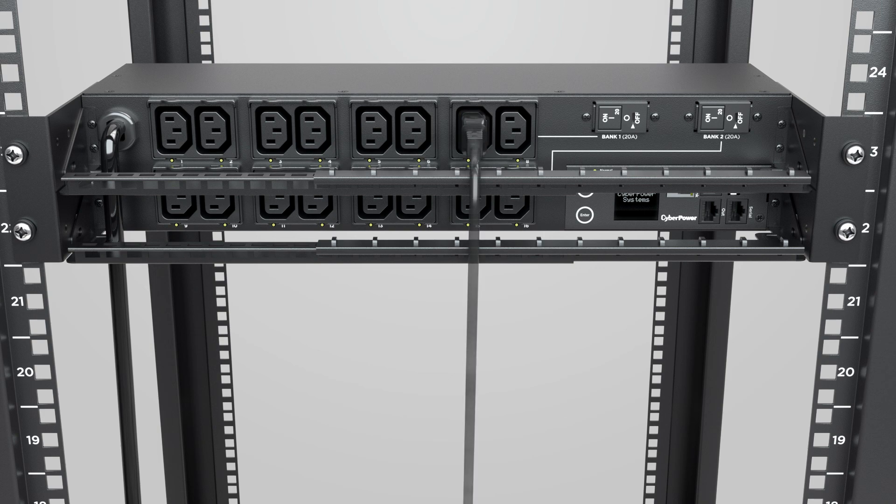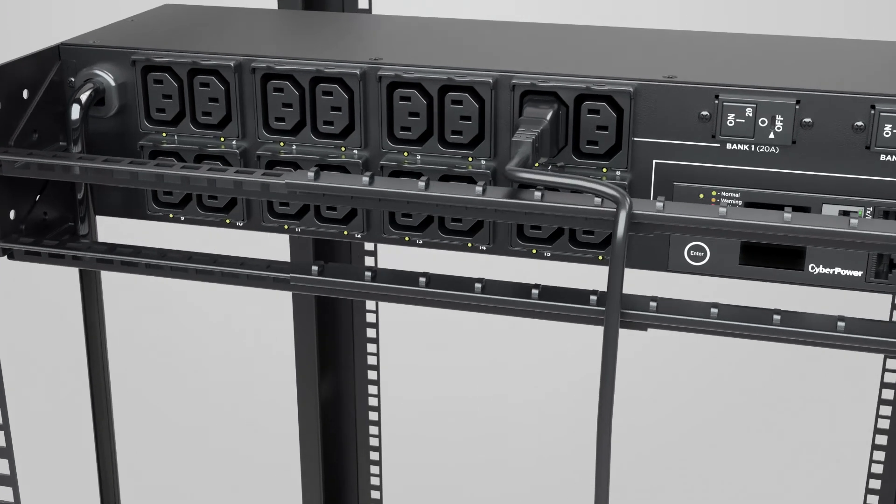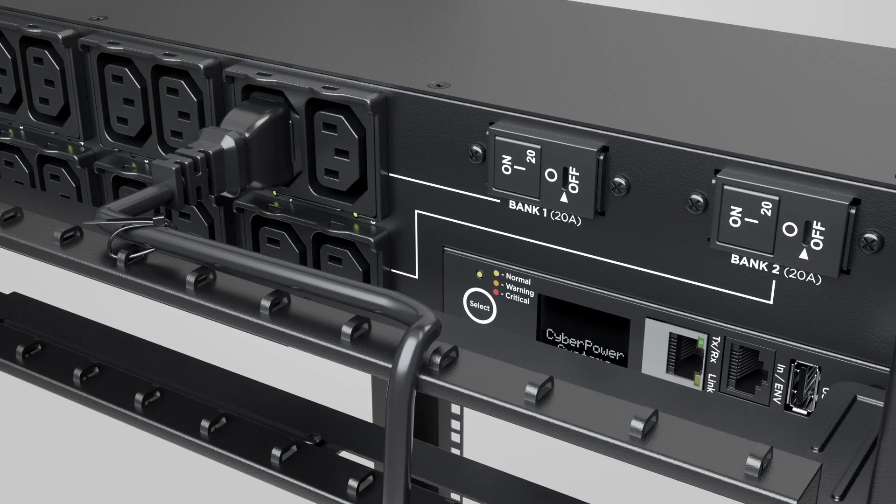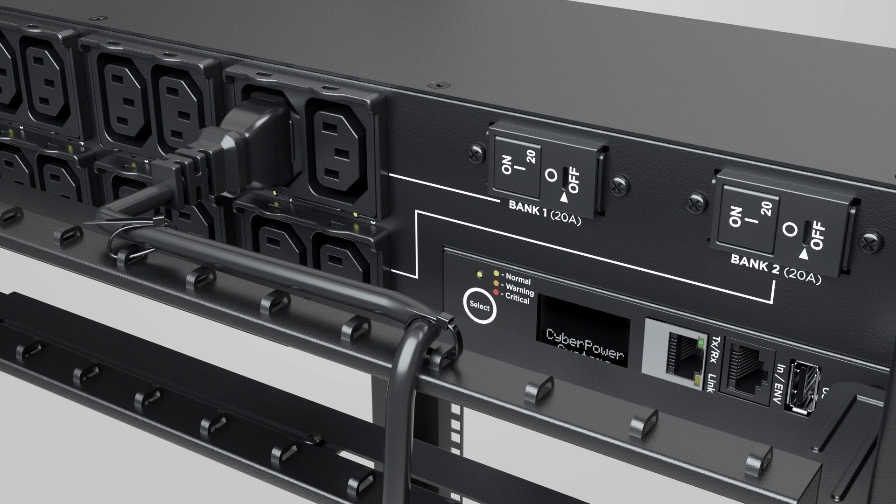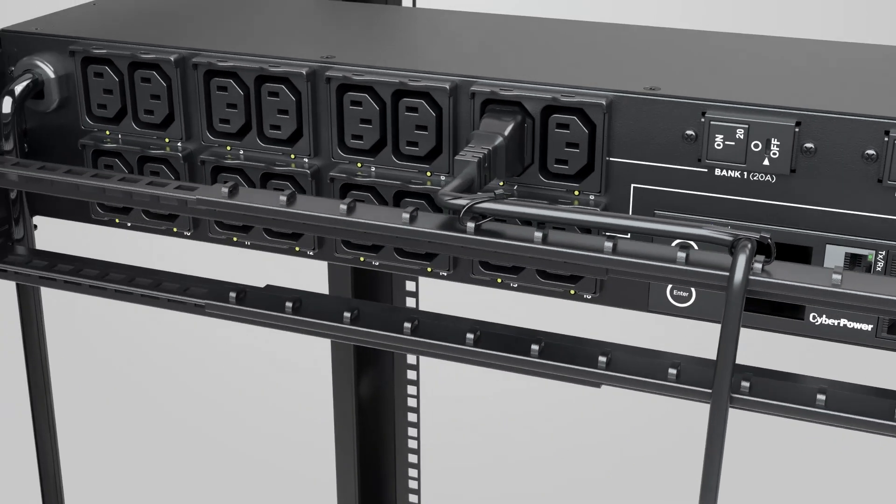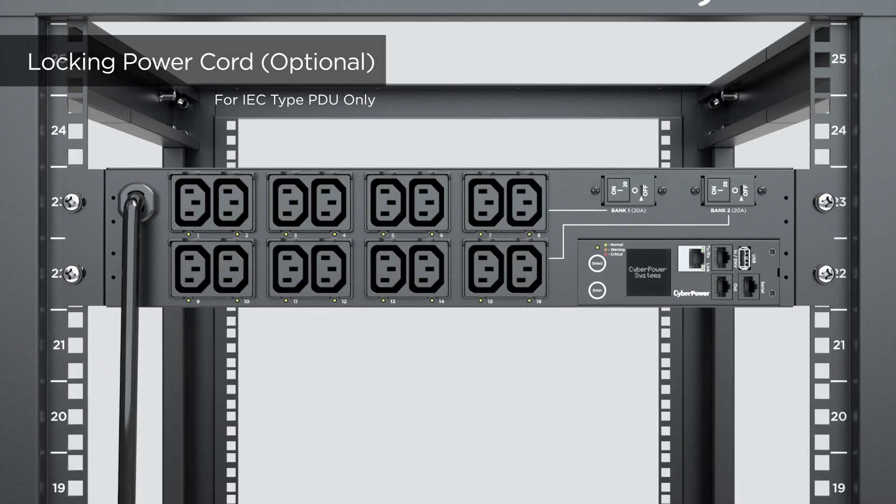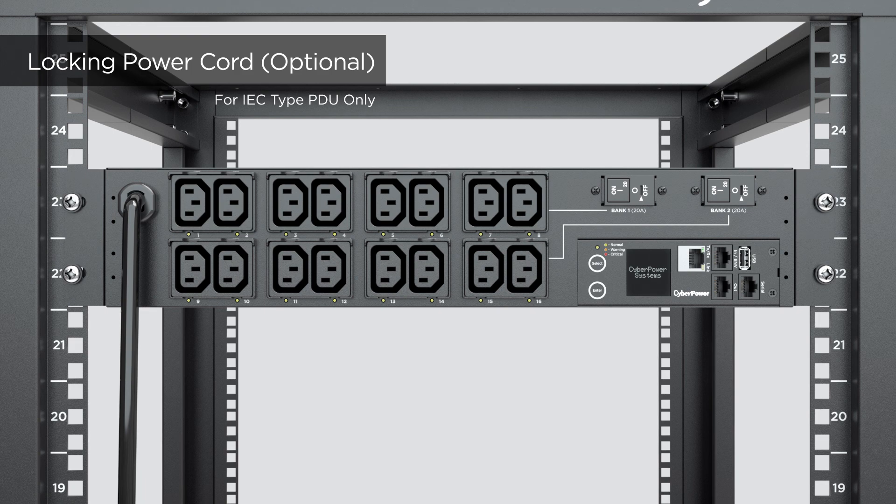For connected equipment, use the cable ties to secure and organize the power cords. For PDU with IEC receptacles, use the cable ties to secure the power cord from loosening.